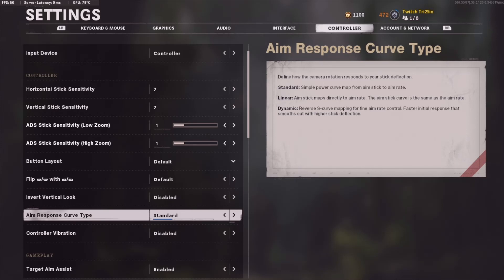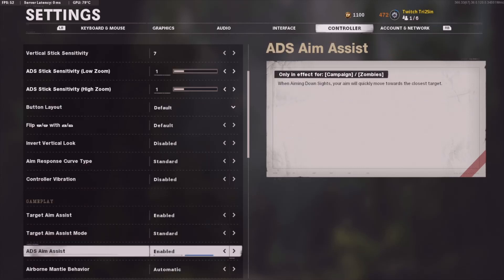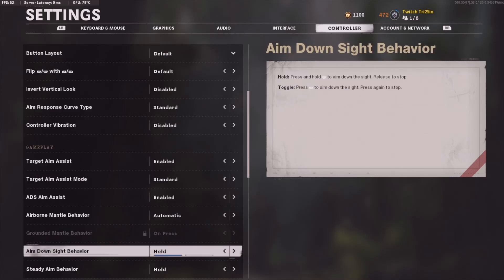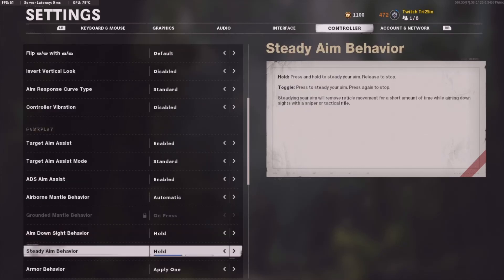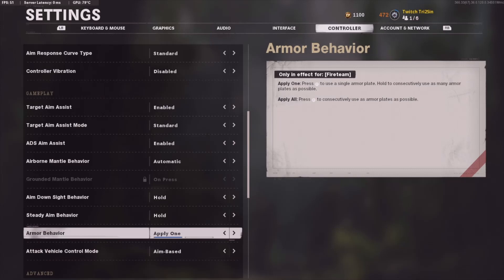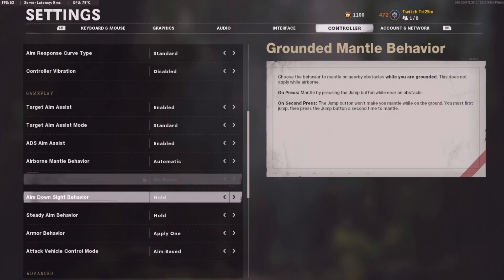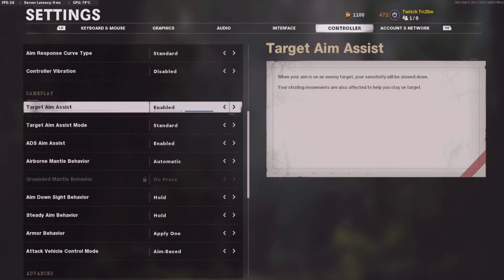For curve type, I use Standard; sometimes I do flip over to Dynamic. Both are really good choices — there's just a little difference here and there that you'll notice but it's not too drastic. Obviously we have aim assist on — that is a must if you're a controller player. I do know some people that play without it and I don't know how.